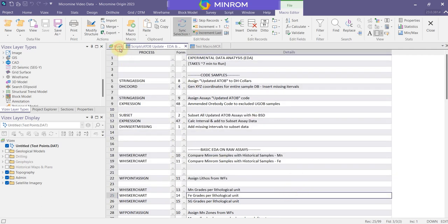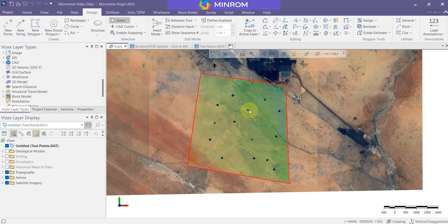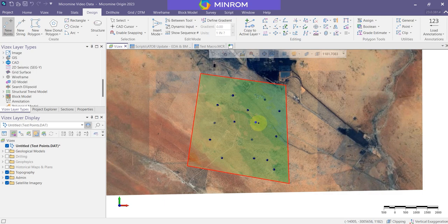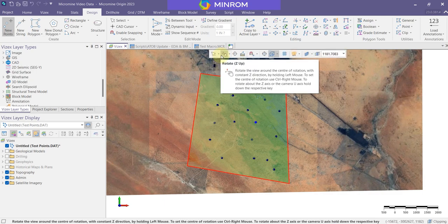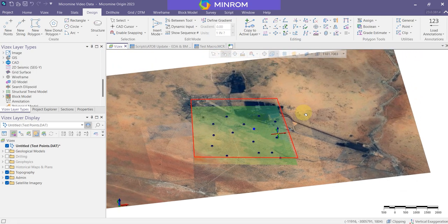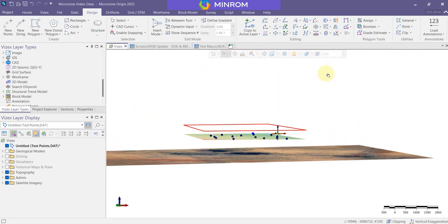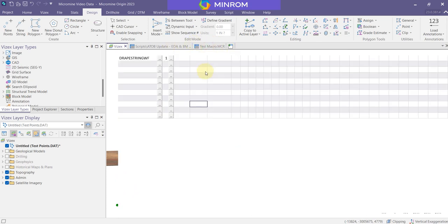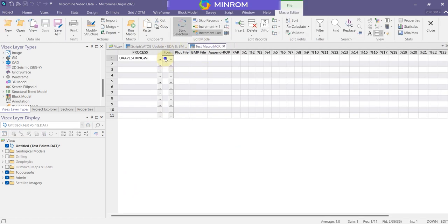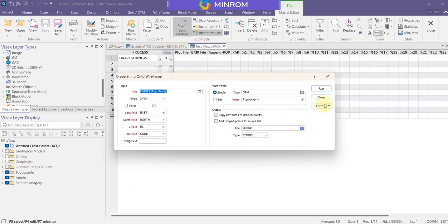And the best part is if you want to add a new point or change a new point, all you need to do is add one here. There's a new point. That new point is not on the topography. And all I need to do is go to my macro and I can run it.